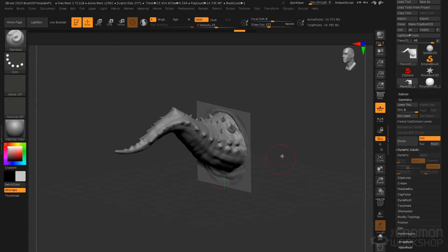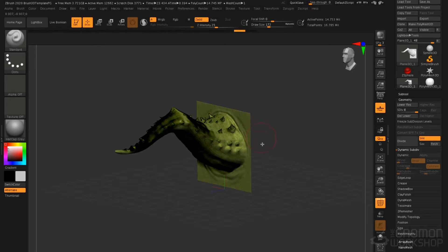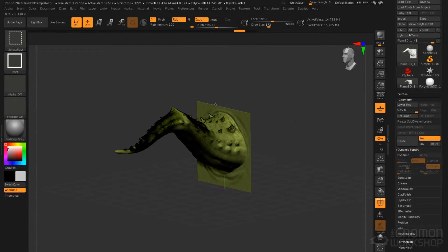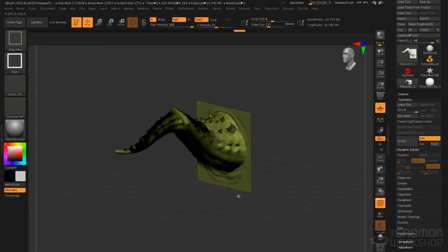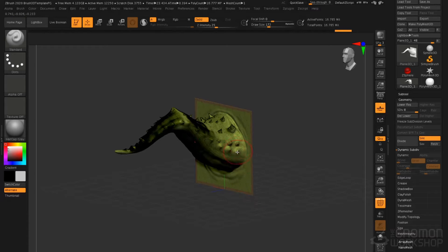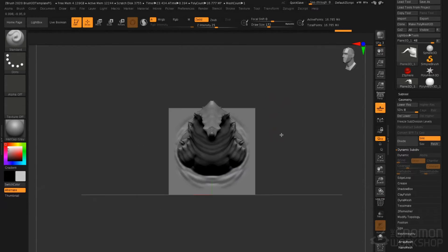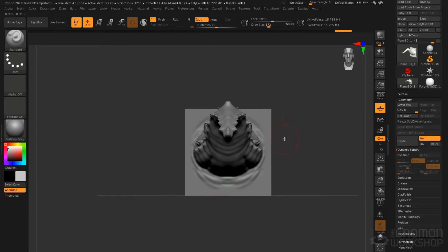Now that we have this horn sculpted, how do we turn this into a vector displacement brush? Well, the first thing, most important, is remember you have the outer perimeter hidden. Ctrl Shift click on the background to reveal that polygroup. If you fail to do that, the map that's created will not be accurate. It won't have the full displacement. So make sure you do that.